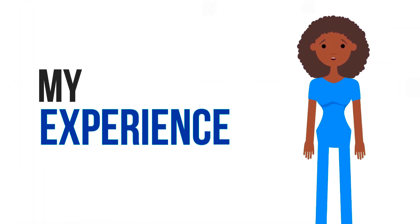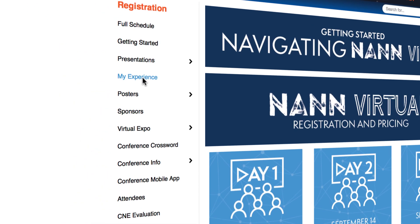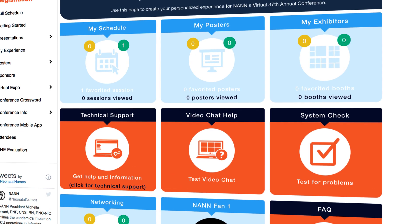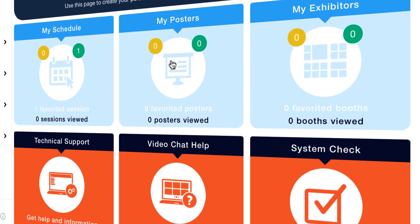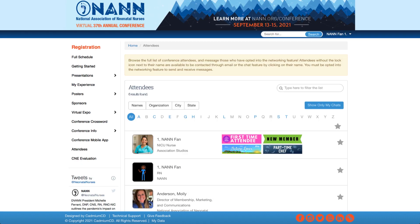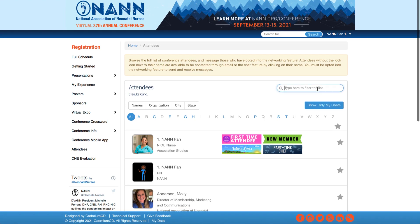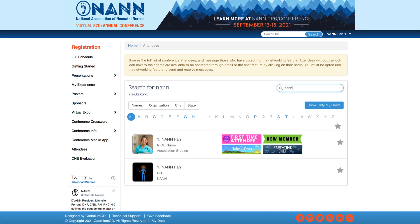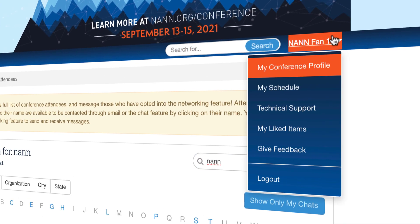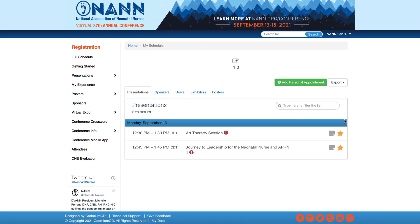Be sure to check out the new My Experience page, accessible via the left navigation, to view your saved presentations, posters, and exhibitors. This new feature enables you to quickly navigate to helpful system tips and AV checks. From here, update your attendee profile and view messages sent from fellow attendees. You can also access this feature by selecting your name in the top right corner of the site and then clicking My Schedule.